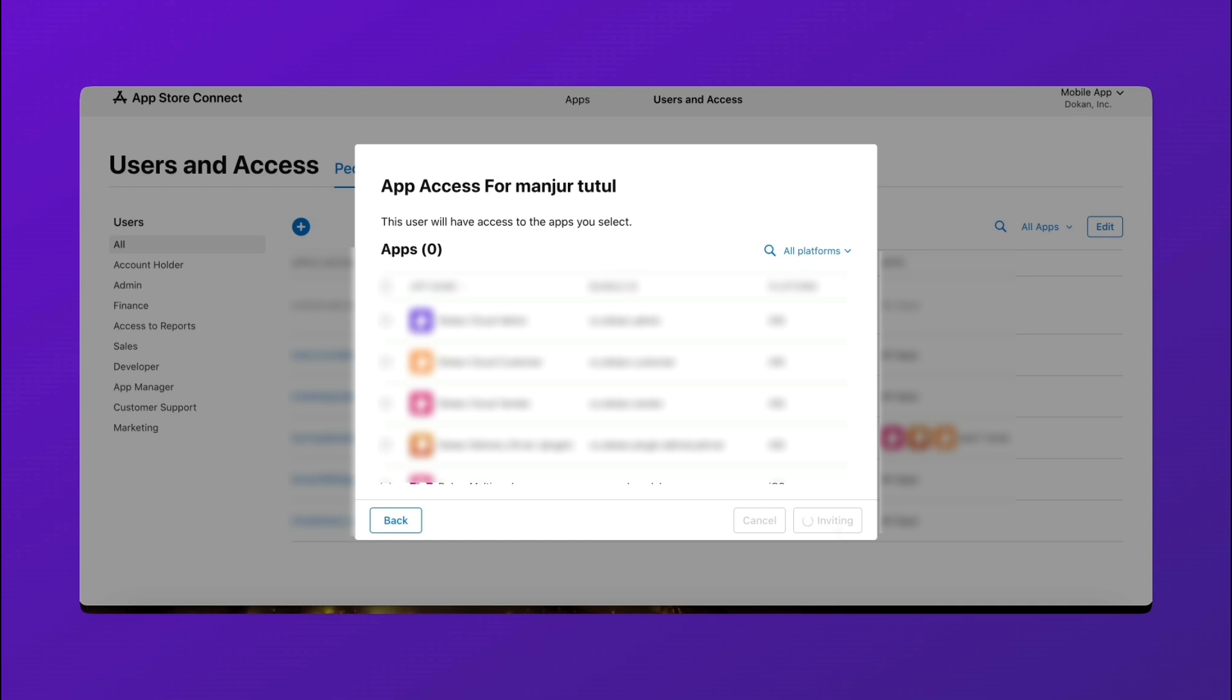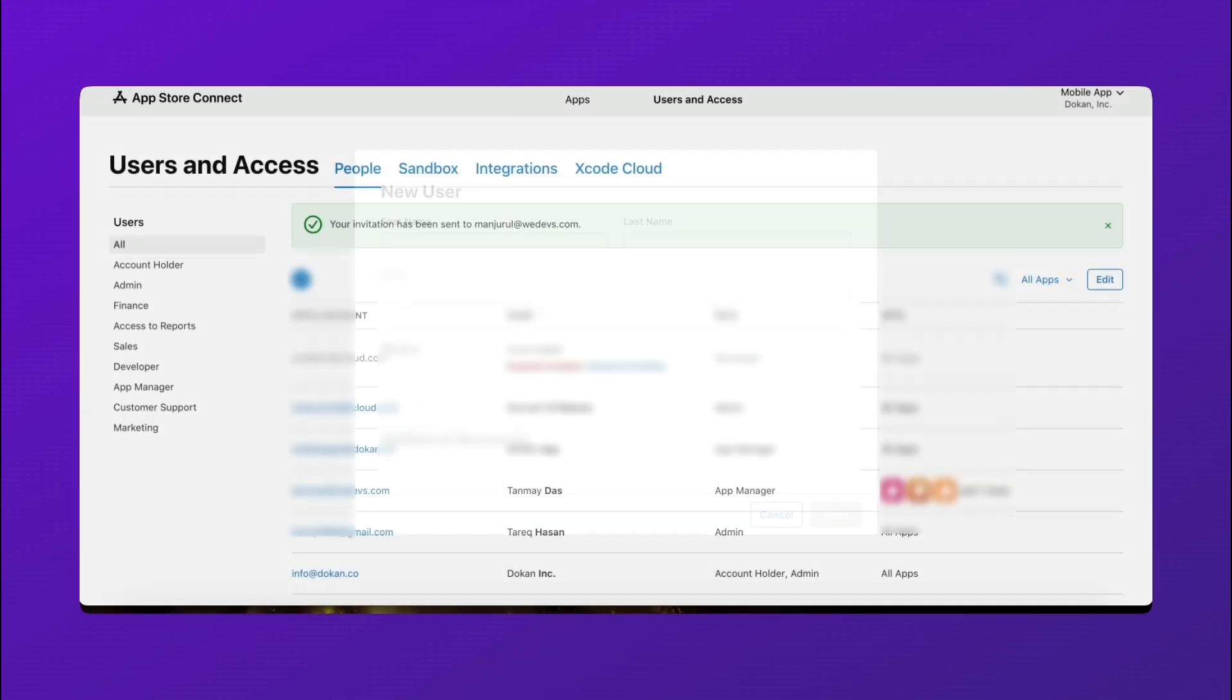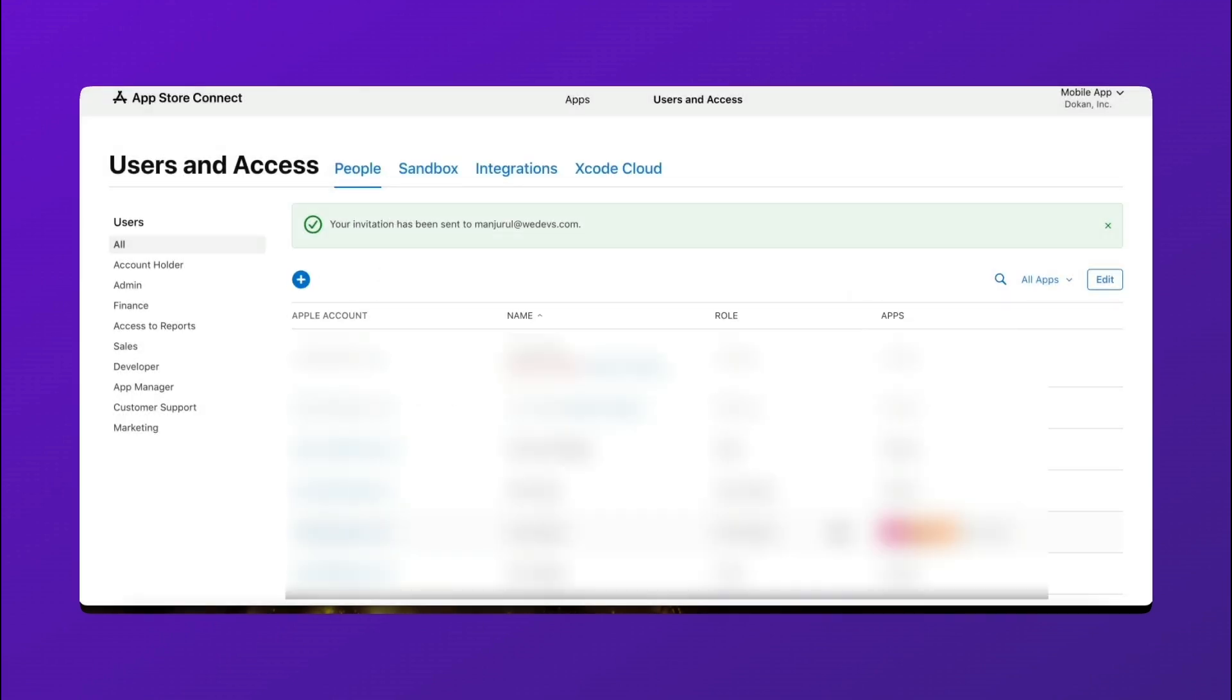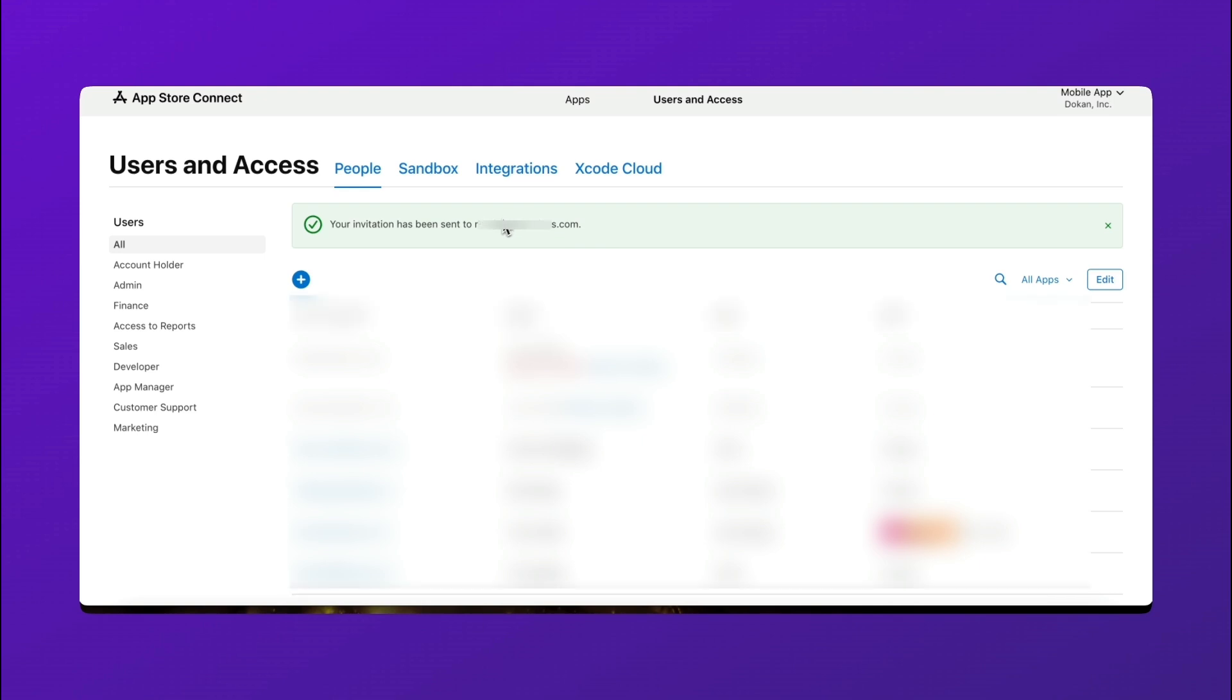And that's how you enroll in an Apple Developer Enterprise account and invite team members to collaborate. If you found this tutorial helpful, give it a thumbs up, subscribe for more guides, and hit the bell icon for updates. See you in the next video. Bye.